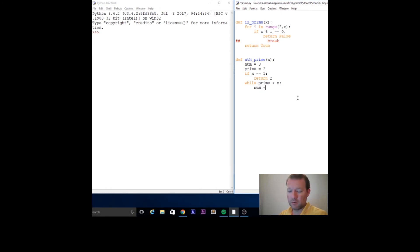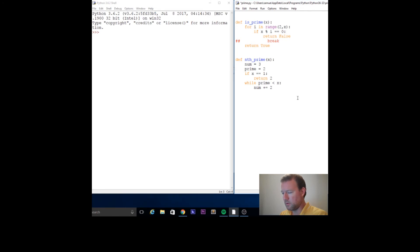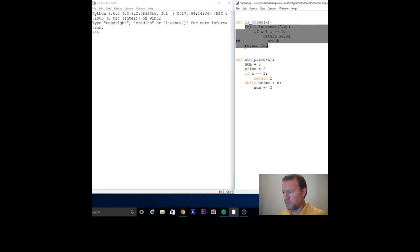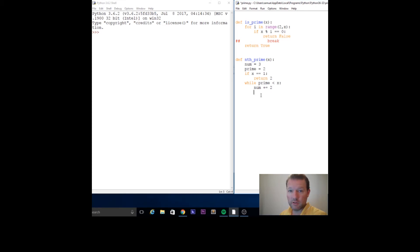Remember increment and decrement - if you haven't seen those two videos, watch those before you watch this - by two. Now this return - if you haven't watched the return video, watch this because print and return are nothing alike, they're not even close to each other. Go watch those print and return videos.